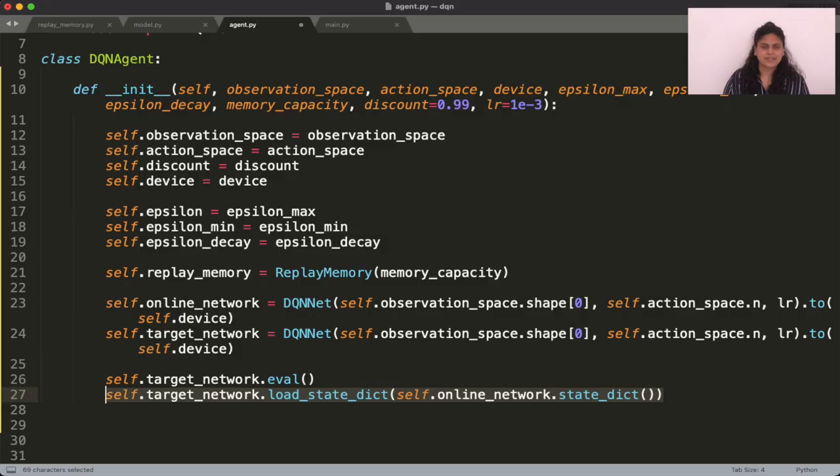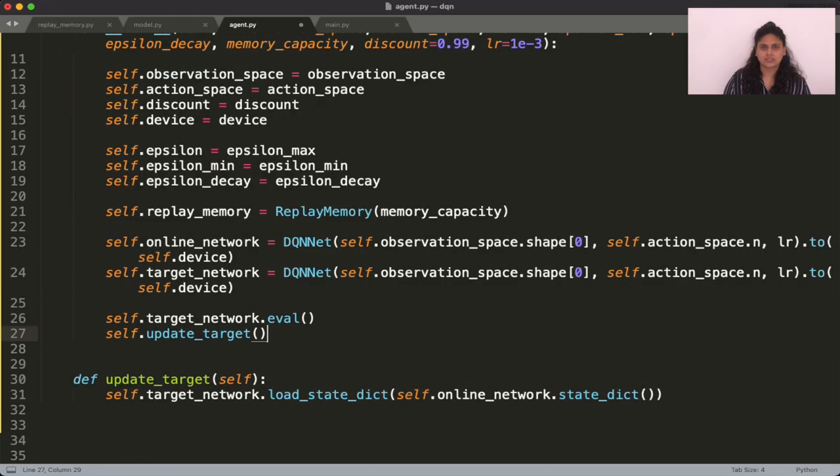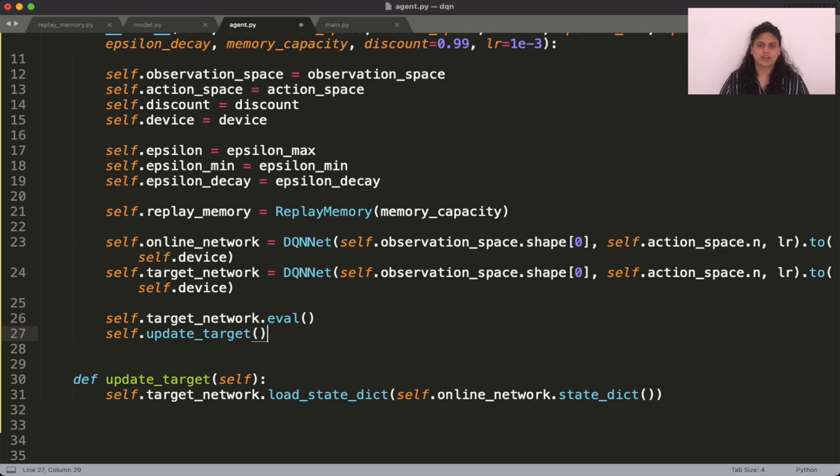But we can do one better here. Why not move the target update step to a separate function because we need to call this multiple times throughout the algorithm. Next, we need to see how to select actions.